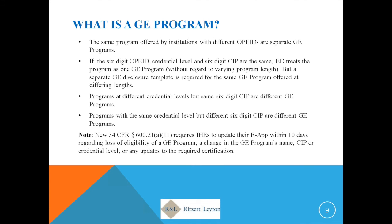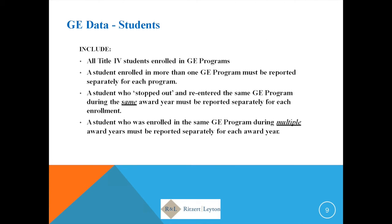There is a note about updating your ECAR within 10 days for any of the listed items, which includes a change in the SIP code.